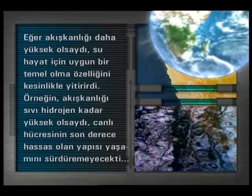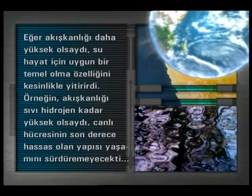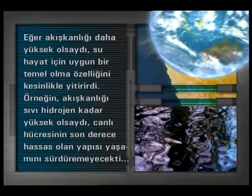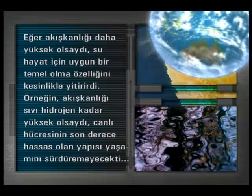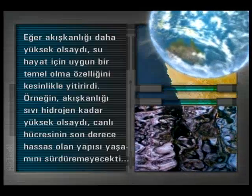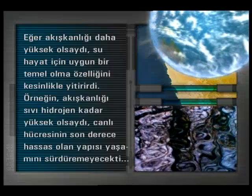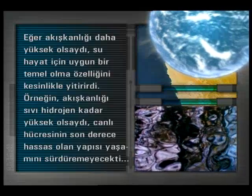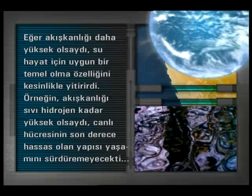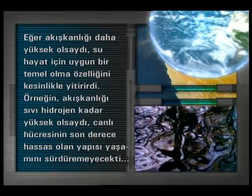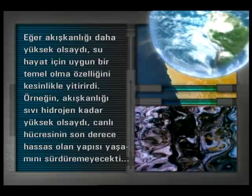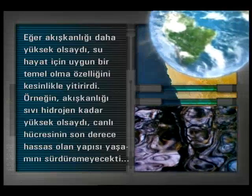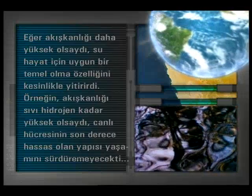Eğer akışkanlığı daha yüksek olsaydı, su hayat için uygun bir temel olma özelliğini kesinlikle yitirirdi. Örneğin akışkanlığı sıvı hidrojen kadar yüksek olsaydı, canlı hücresinin son derece hassas olan yapısı yaşamını sürdüremeyecekti.